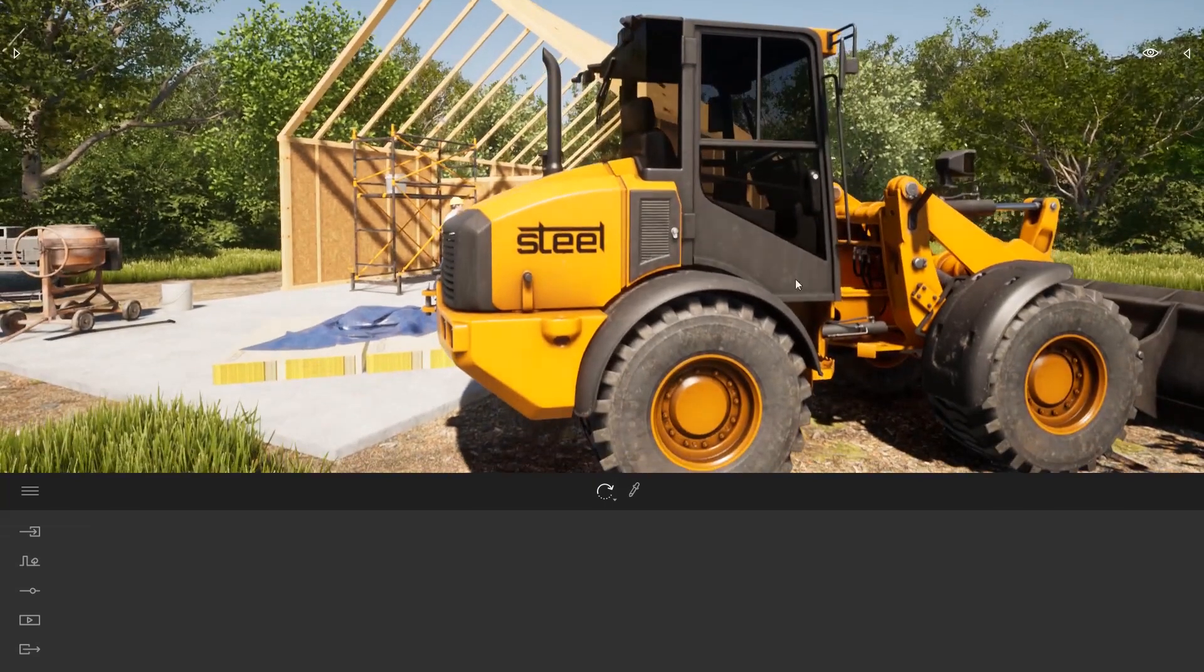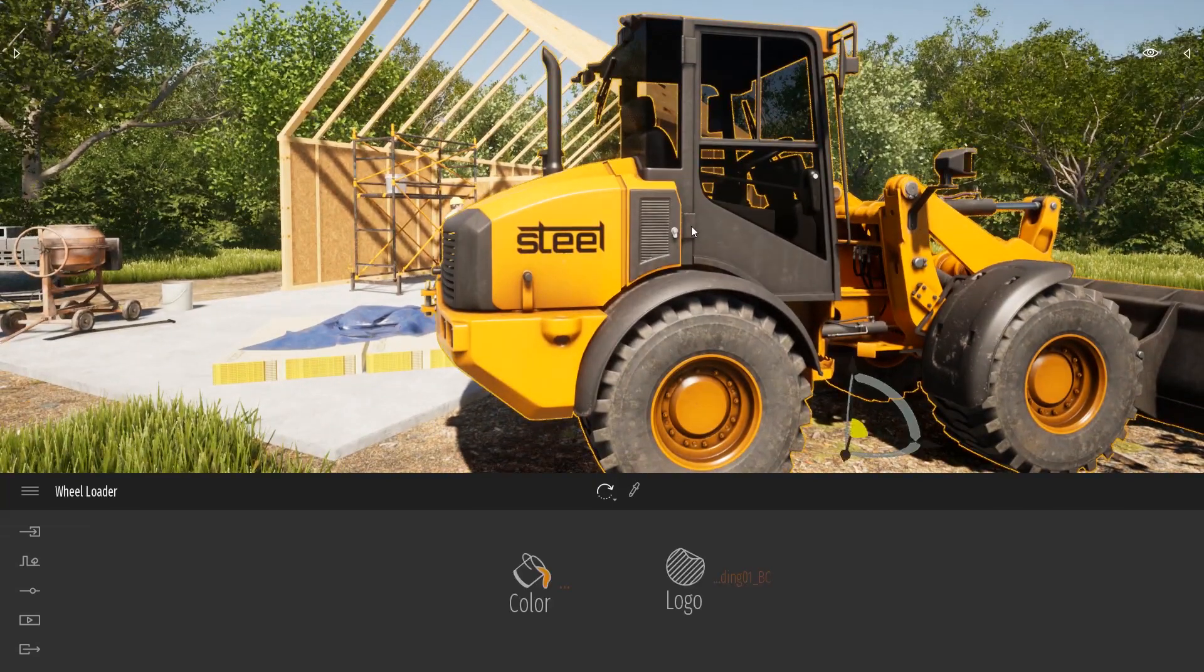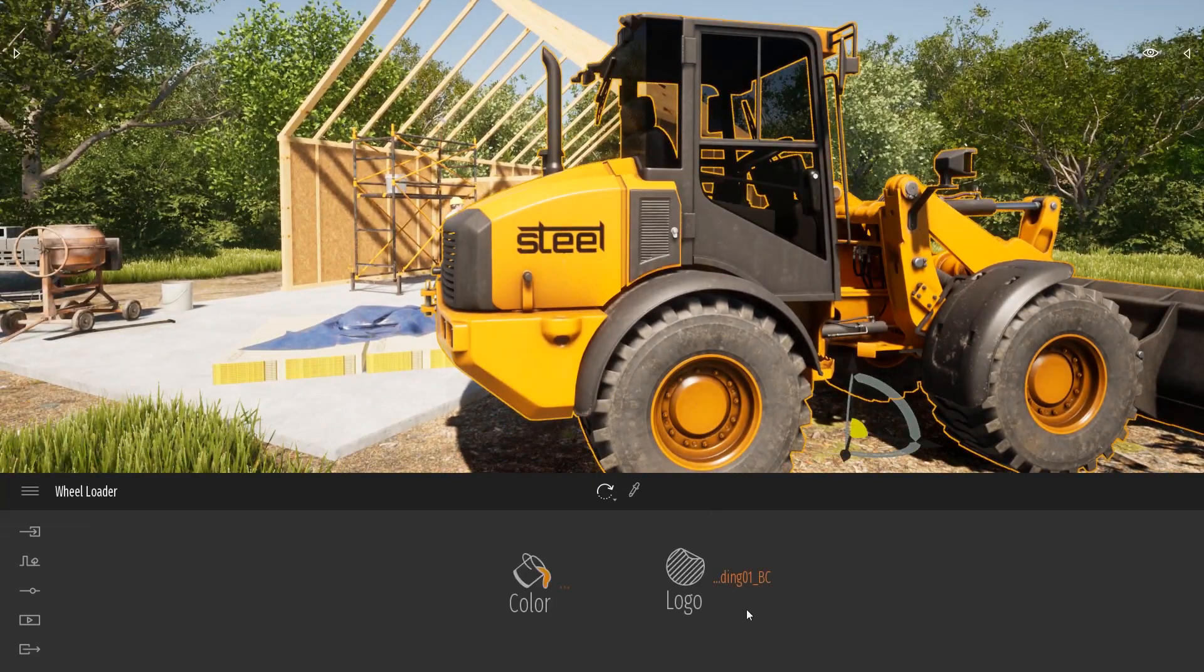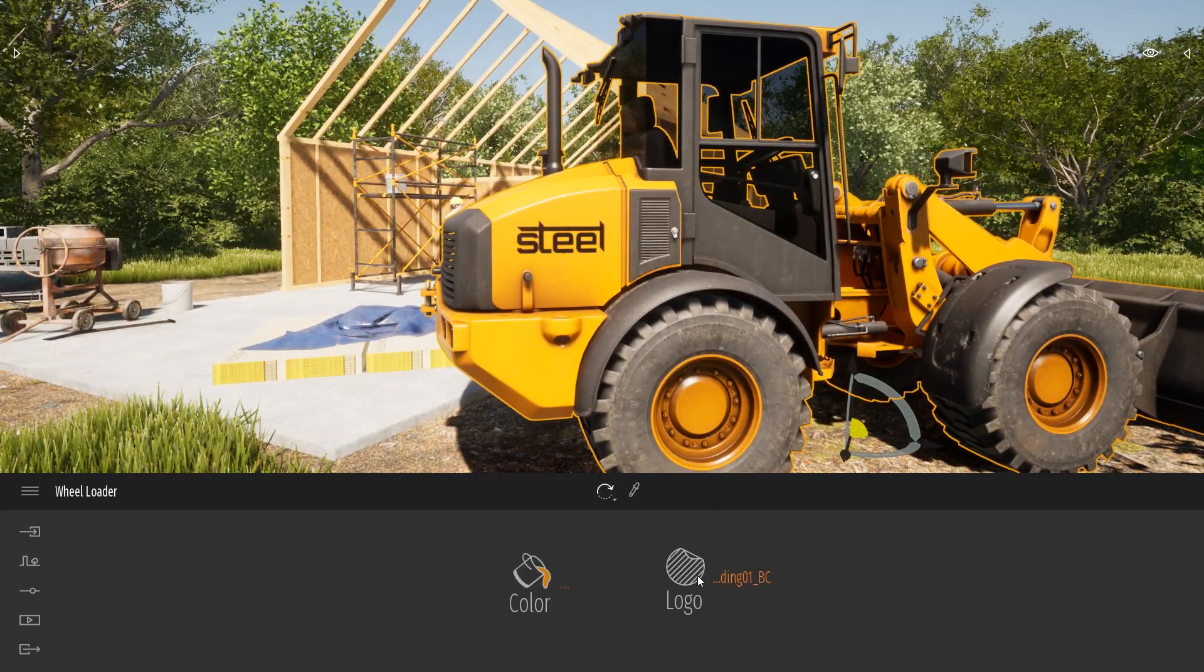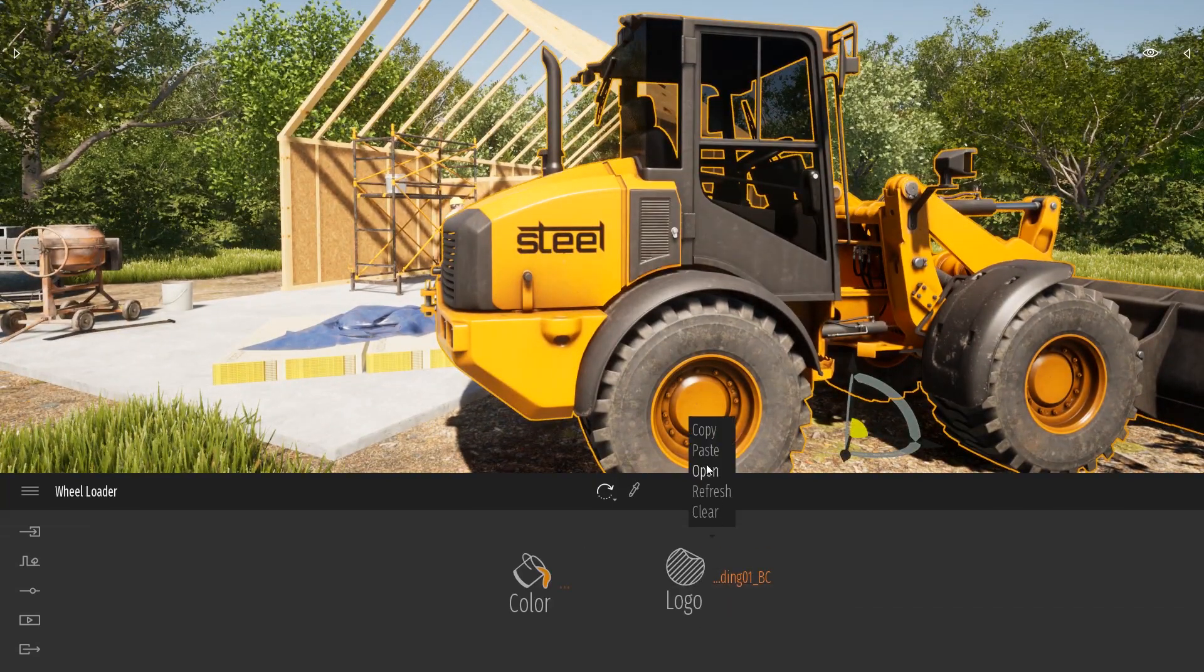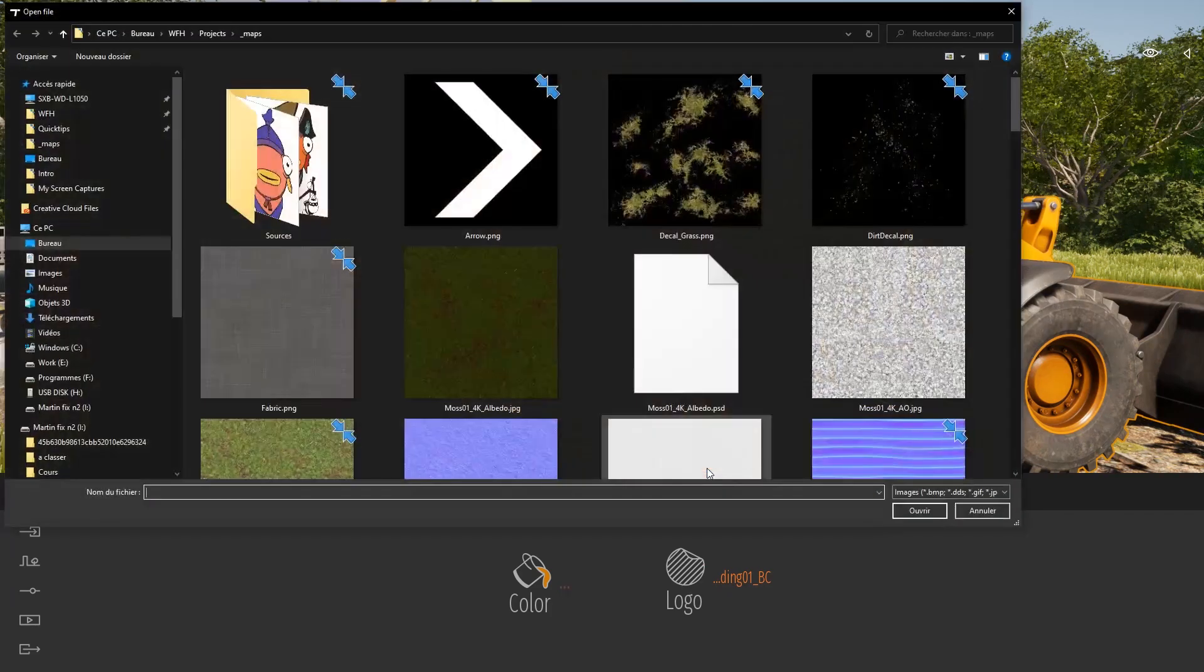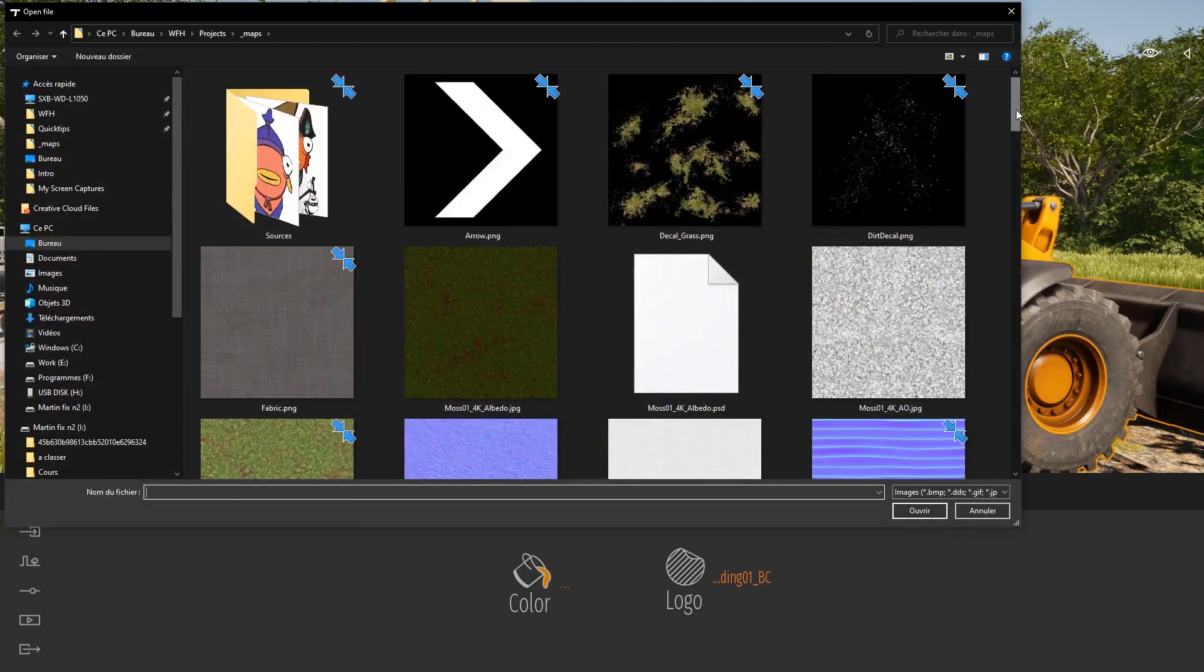To customize it just select the construction machine, click on the logo option and look for your texture.